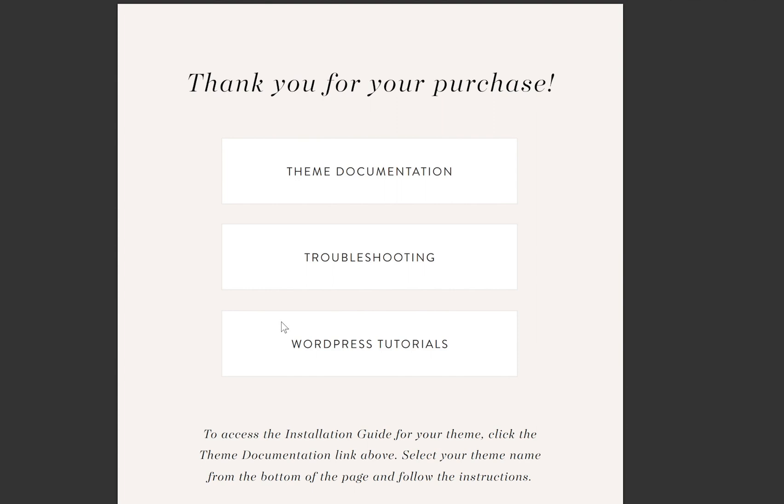Hi, I'm Courtney, and I'm going to walk you through how to install a 17th Avenue design theme today. Over the next series of videos, I will walk you through how to customize the theme and plug in your colors and all of that kind of thing. So let's start with the documentation that you will receive once you purchase your theme.